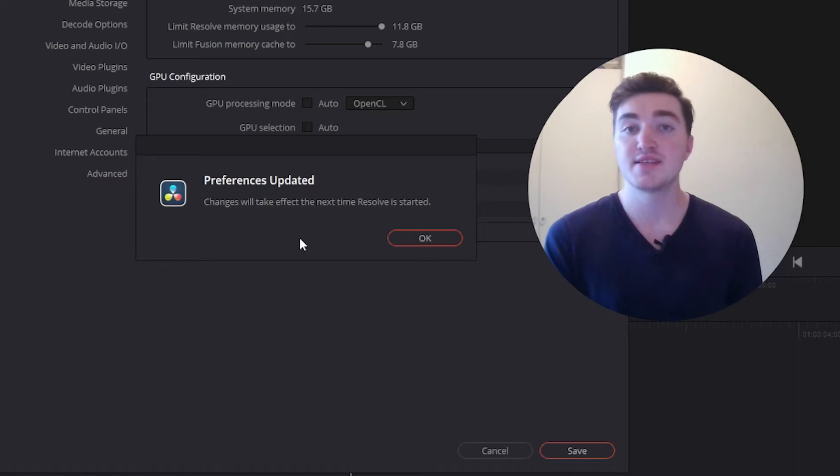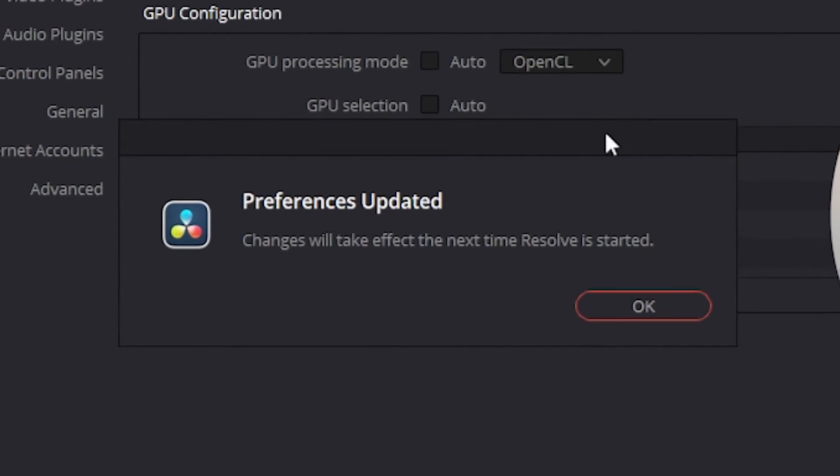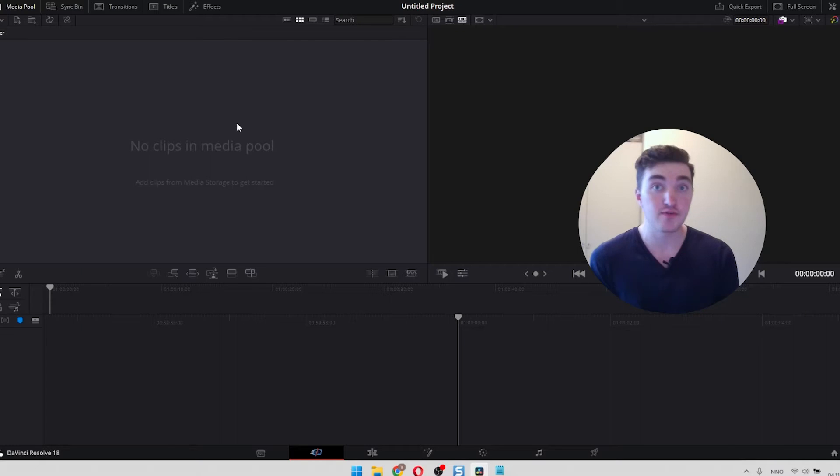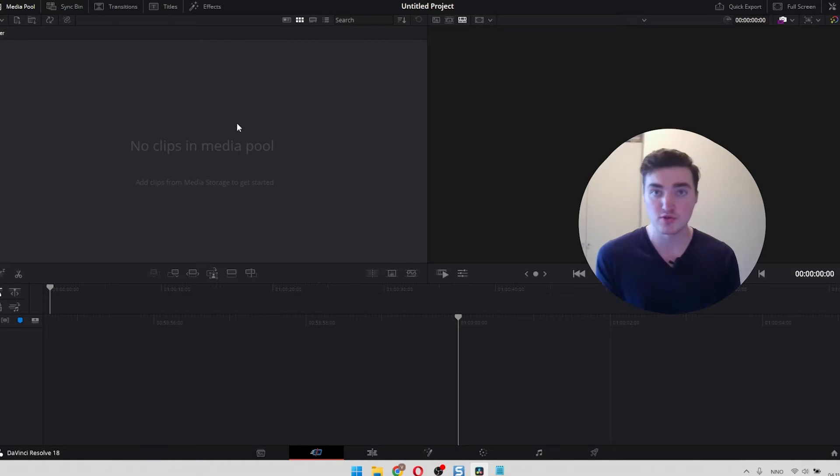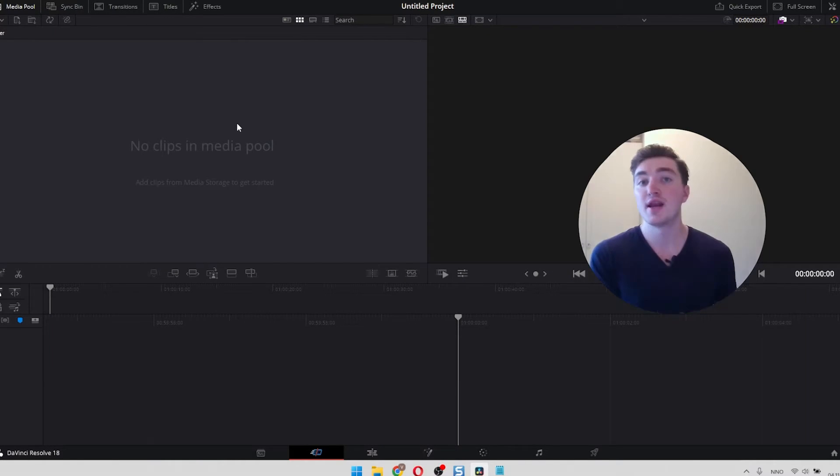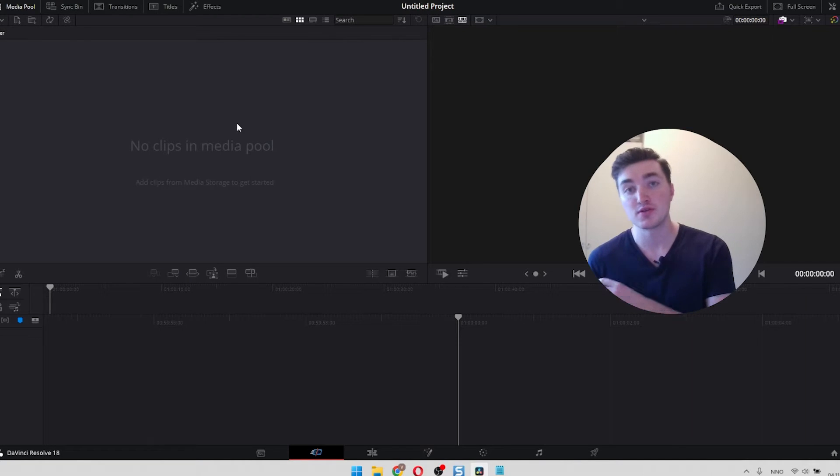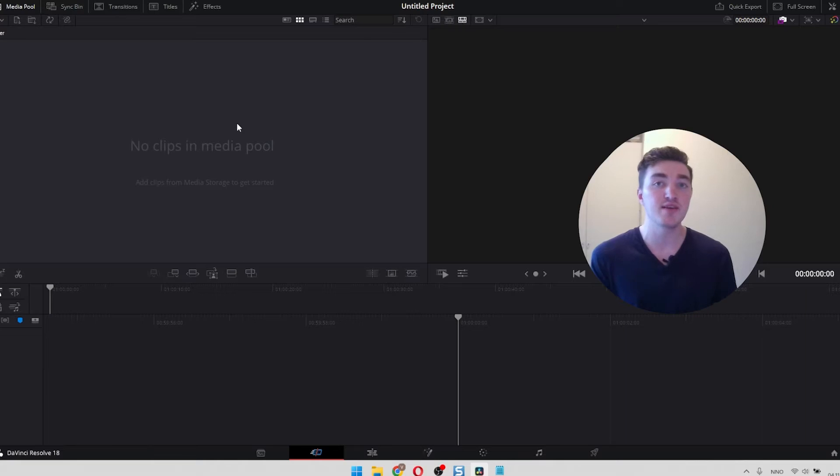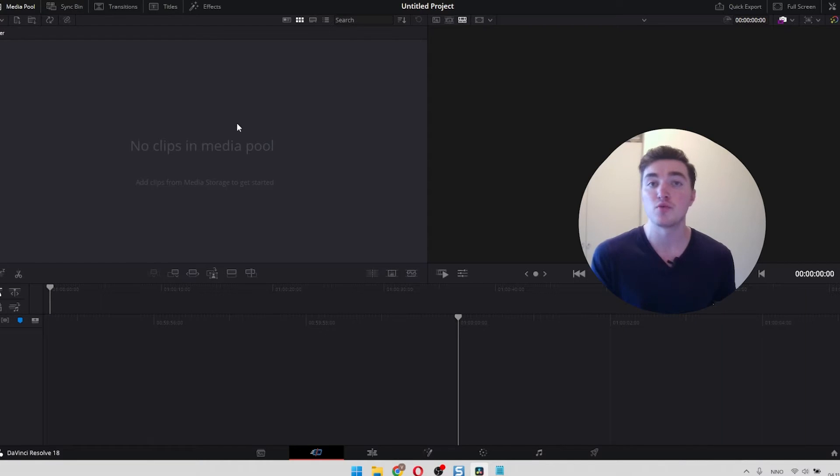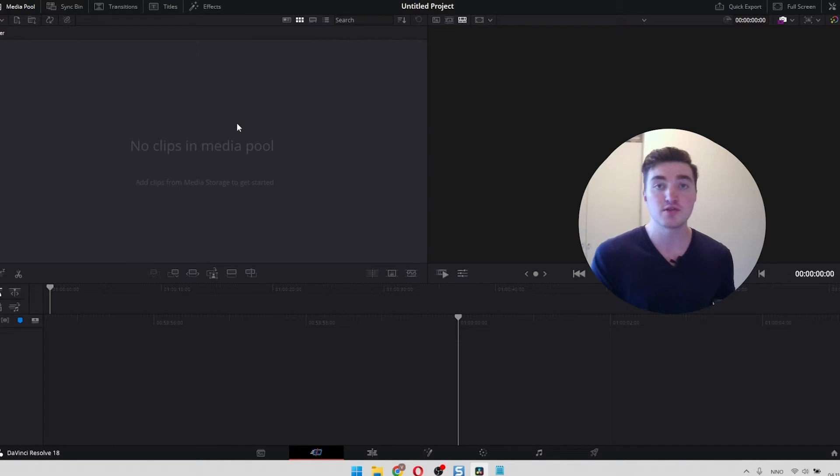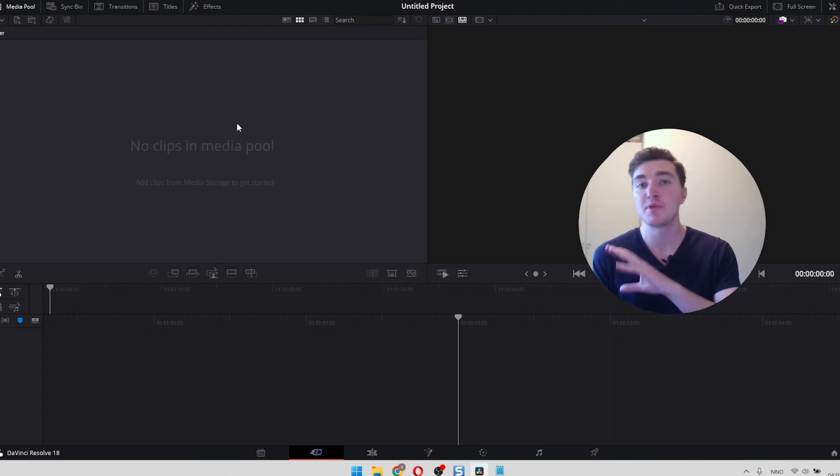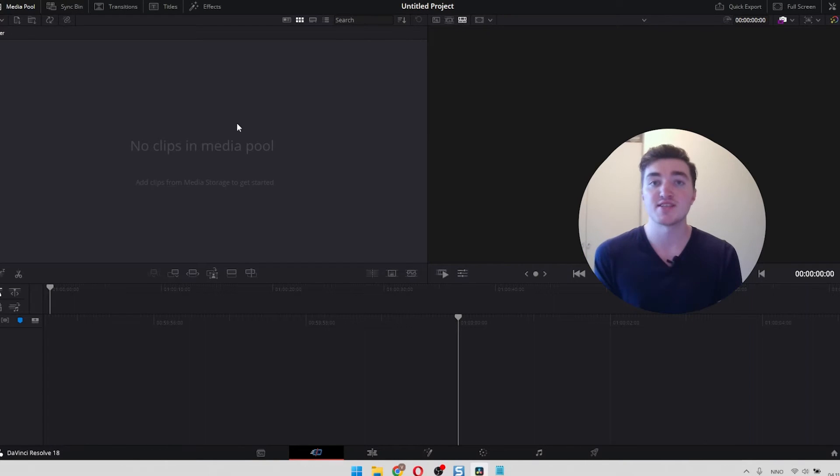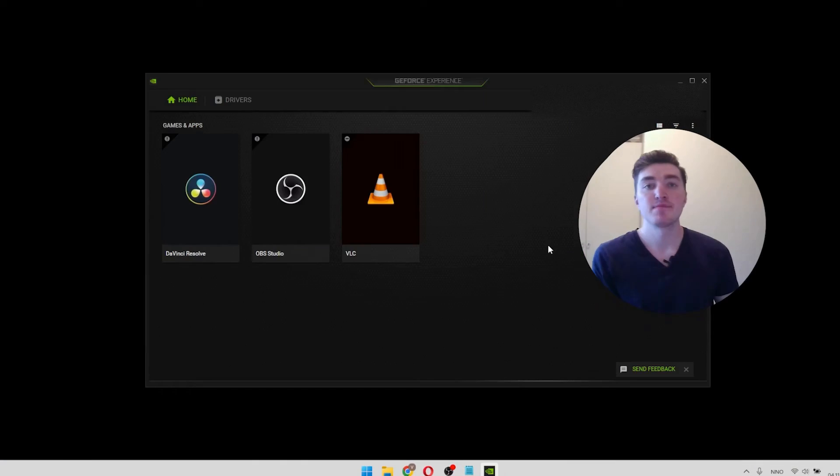And these changes will take effect once you have restarted DaVinci Resolve. This is only a quick fix if your GPU does not support CUDA 11 or the driver does not support CUDA 11. So now you may be able to edit. However, I recommend watching the other solutions because CUDA 11 may be a bit faster than OpenCL.